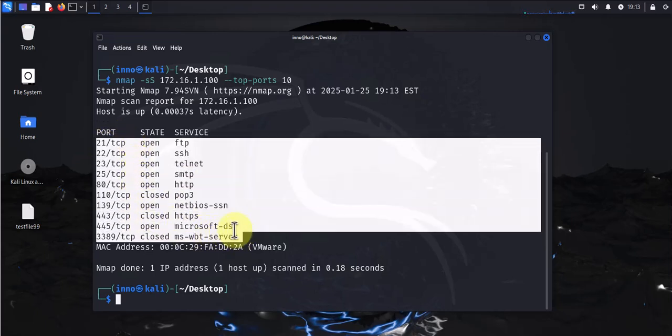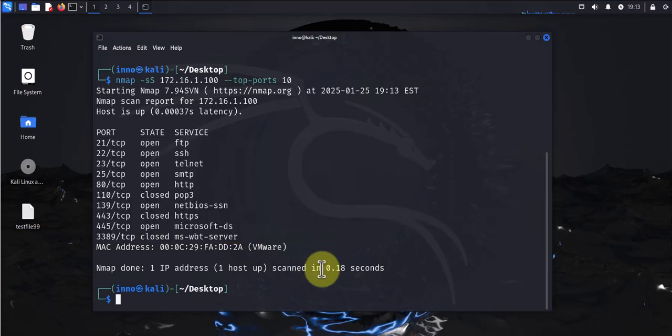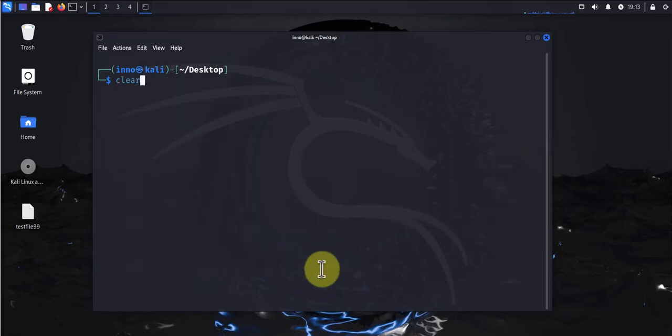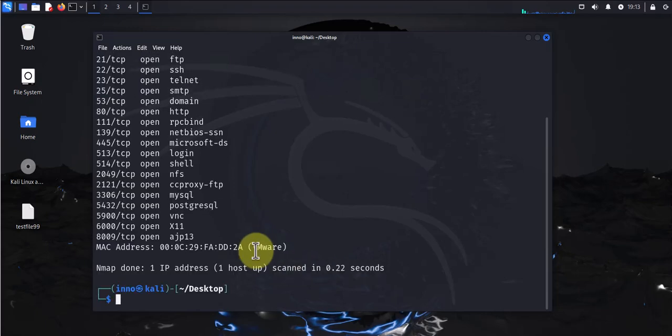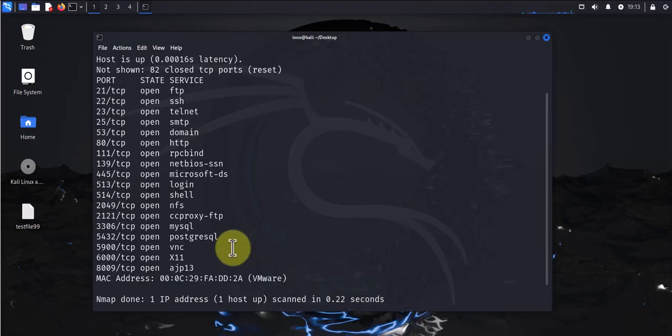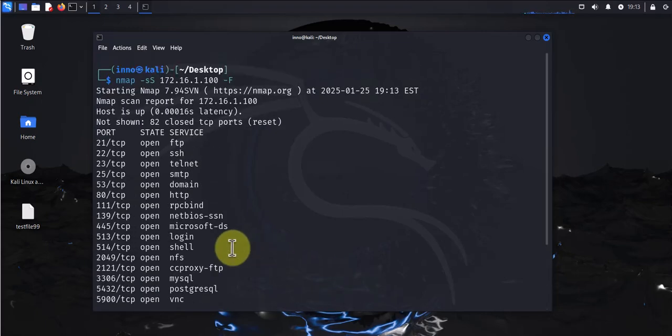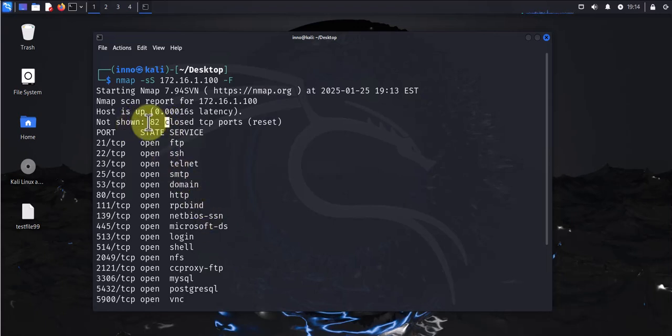We'll move ahead and look at the next example. Now the next example specifies to scan for the top 100 ports and we can use -F as the parameter. Let's see that example. We'll change this to -F uppercase F. What this does is it's just going to scan for the top 100 ports. As you can see here it says 82 closed TCP ports and the rest that it was able to find listed here.